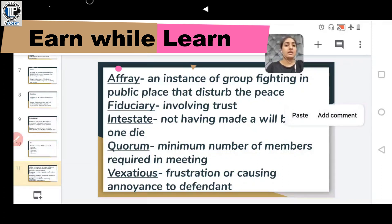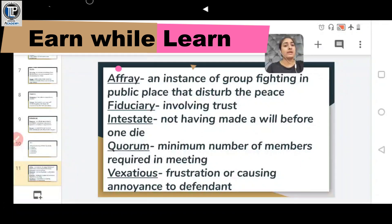Another is INTESTATE, meaning not having made a will before one dies — any person who dies without having made a will.